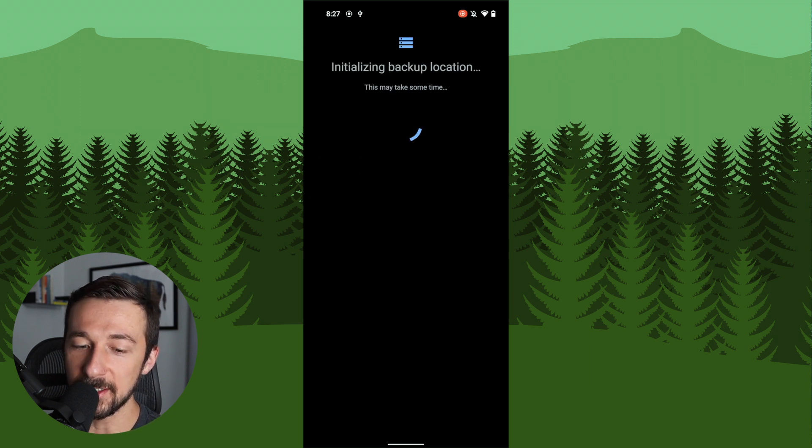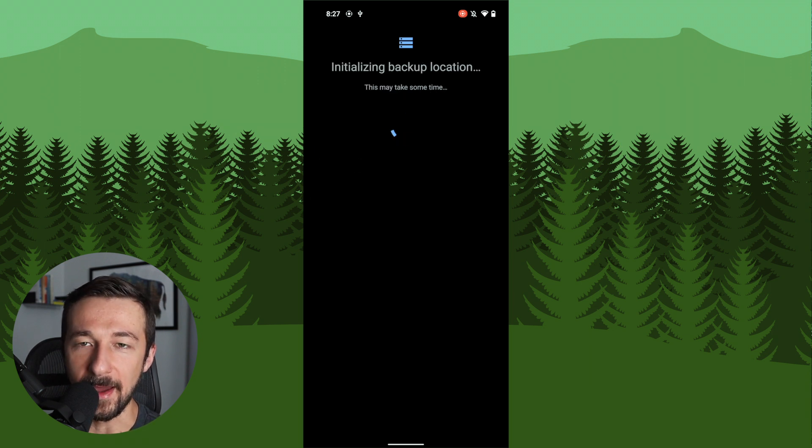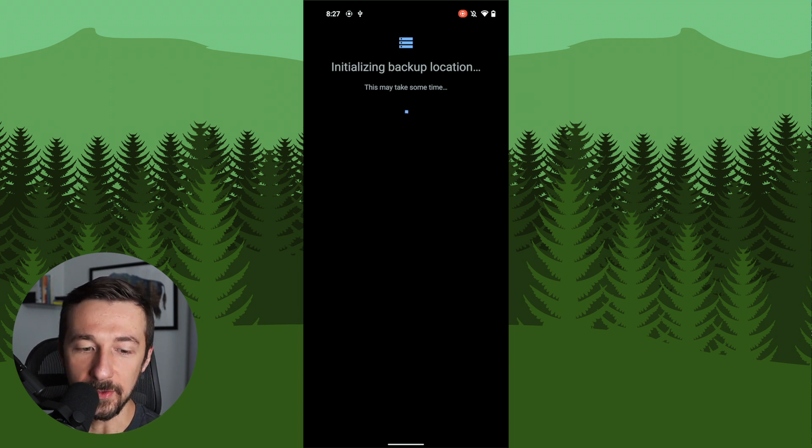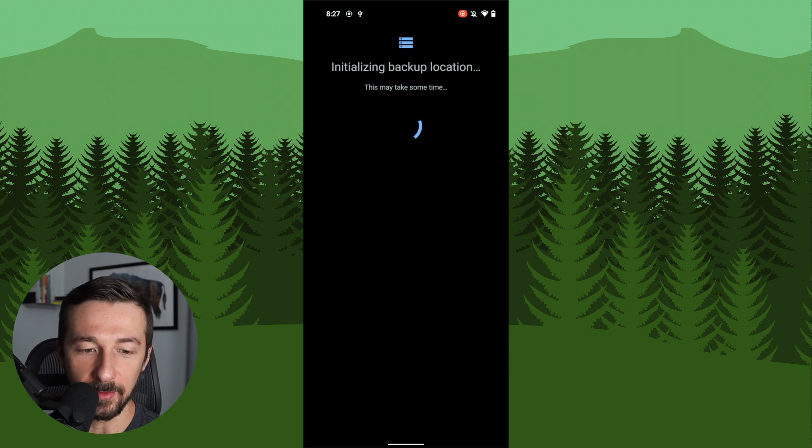The first thing it's going to do is initialize the backup drive. So it's going to format it in a way that the system actually understands. So give this a few minutes to complete.